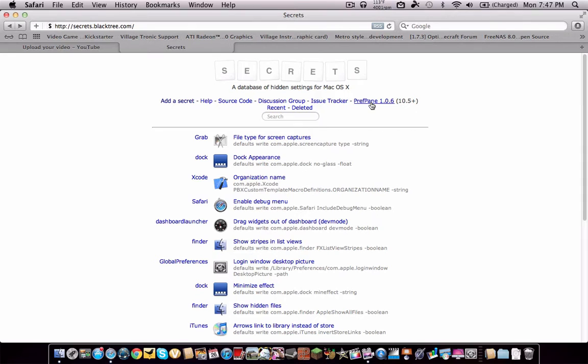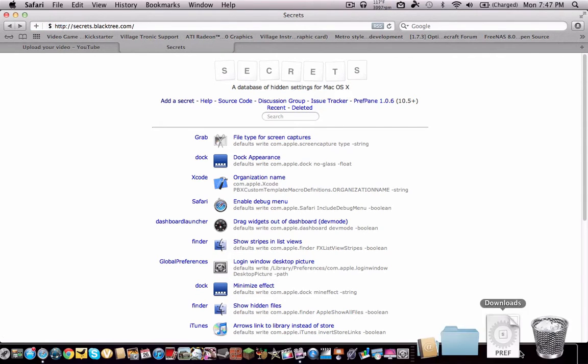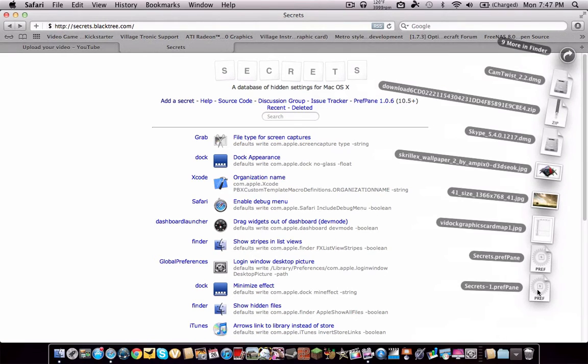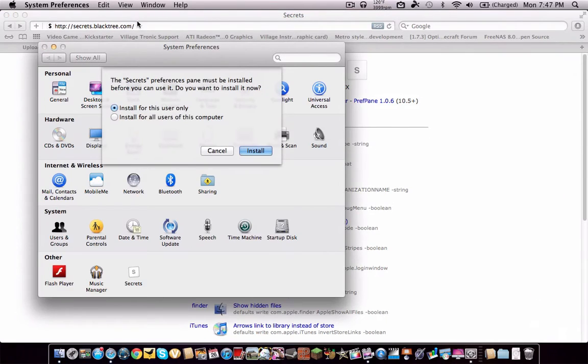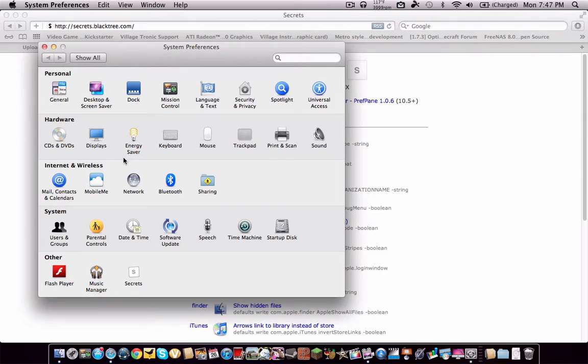So yeah, then just click the preference pane, and then go to your downloads folder, and it will be right there. When you click it, it will go to your system preferences, and then you would like to install it. I already have it, so I'm not going to install it.